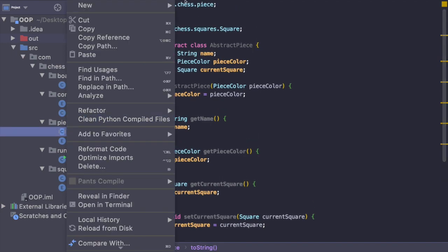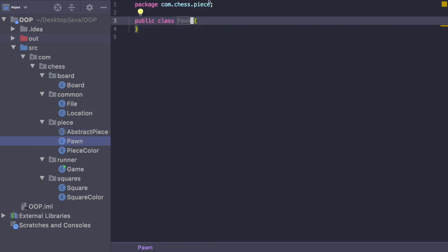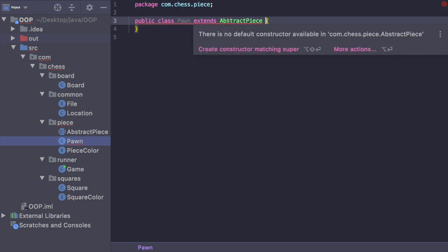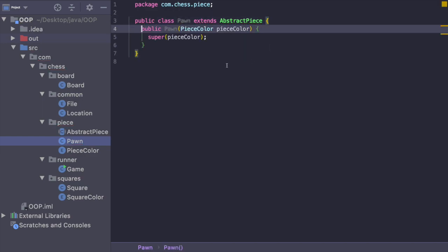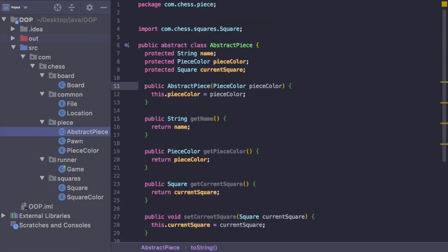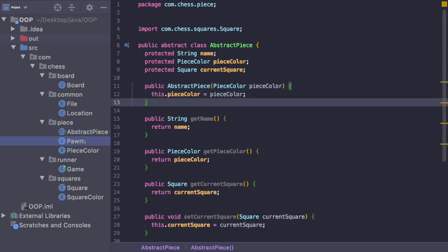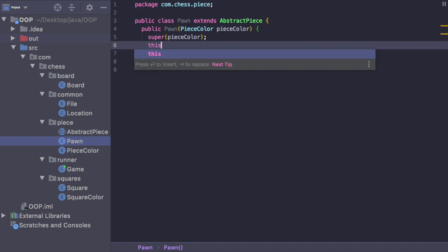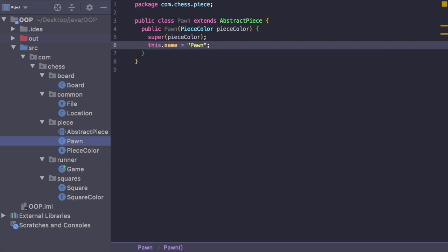Let's create a new Java class and we're going to call it pawn. We're going to implement this pawn class and say extends abstract piece. It's giving me a red squiggly saying there's no default constructor available for abstract piece, so we need to create a constructor matching the super class. This constructor takes in a piece color and then calls super passing in that piece color — super is how Java calls the constructor for the super class. Then we say this dot name is equal to pawn.